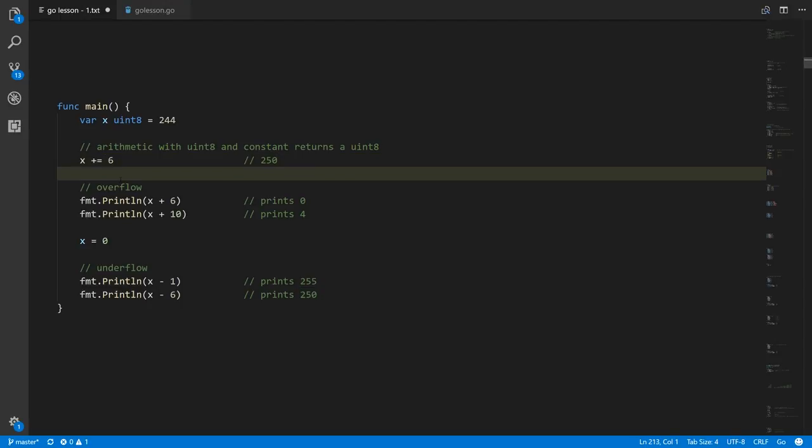The question arises of what happens when we do an arithmetic operation and the mathematically correct result doesn't fit within the range of the result type. Here, x is a uint8 — we add 6 to it and mathematically we should get 256.